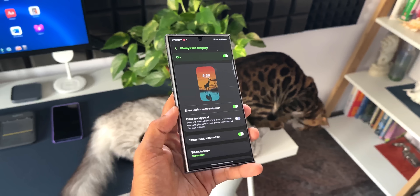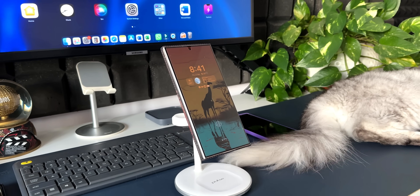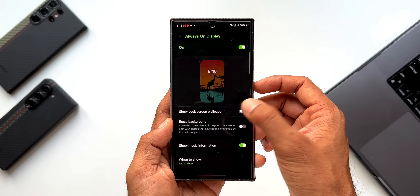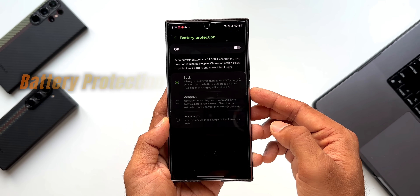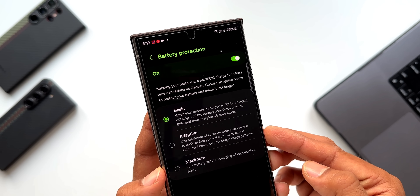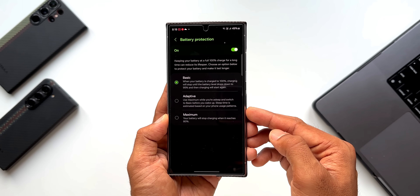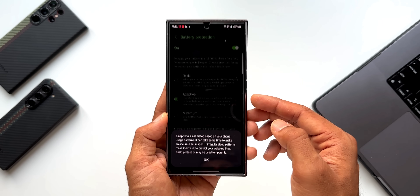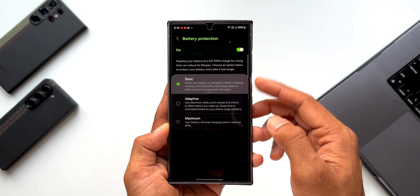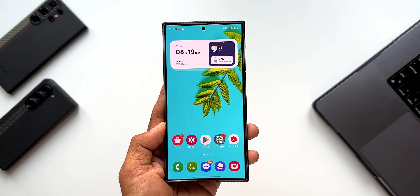The next feature is the always-on display wallpaper. We now have the option to set not just the always-on display on a dark screen, but also the wallpaper which will be dimmed on the lock screen. This may consume a bit of battery, but you can turn it on in settings once you receive One UI 6.1. Next, the battery protection options. Samsung says keeping your battery at a full 100% charge for a long time can reduce its lifespan. There are three different options — basic, adaptive, and maximum — which you can select depending on your usage. This will tweak the battery charging percentage, increasing the lifespan of the battery, and I hope this feature lands on One UI 6.1 for all predecessors of the Galaxy S24.